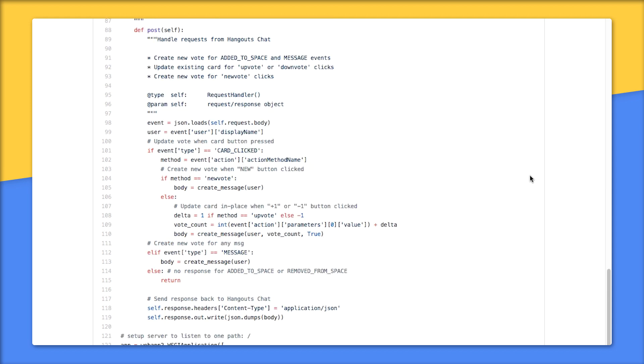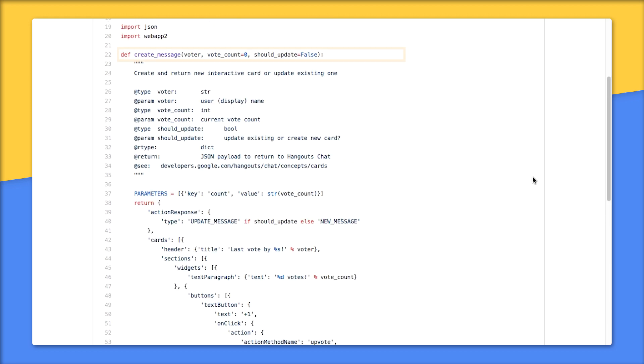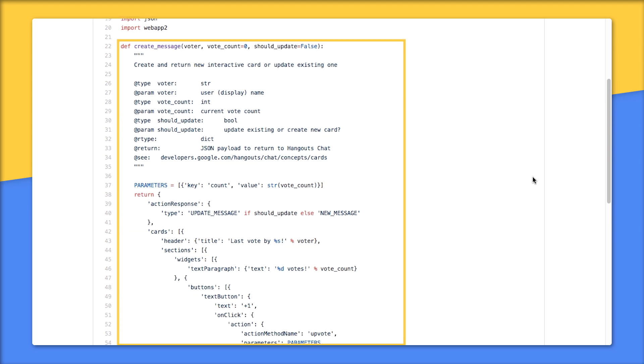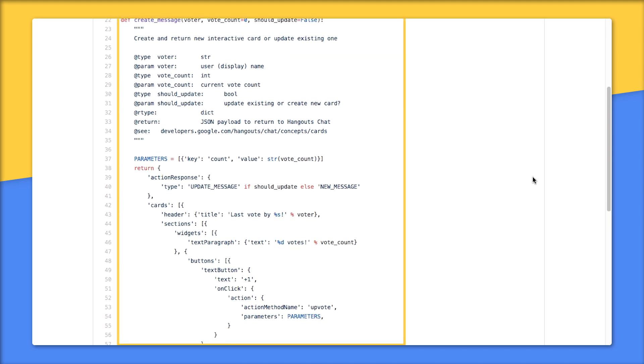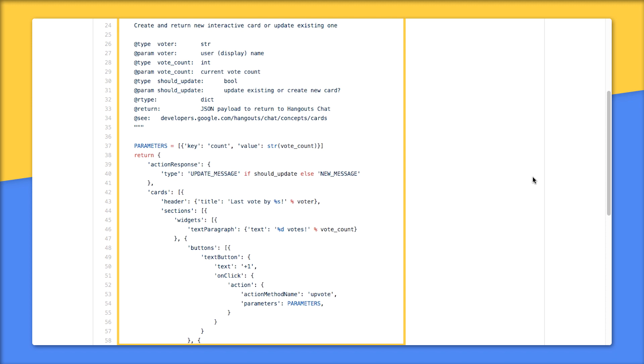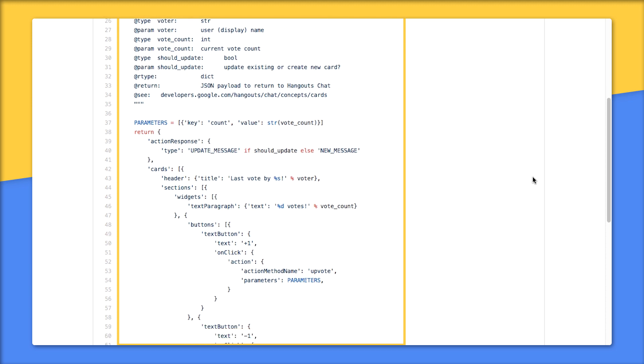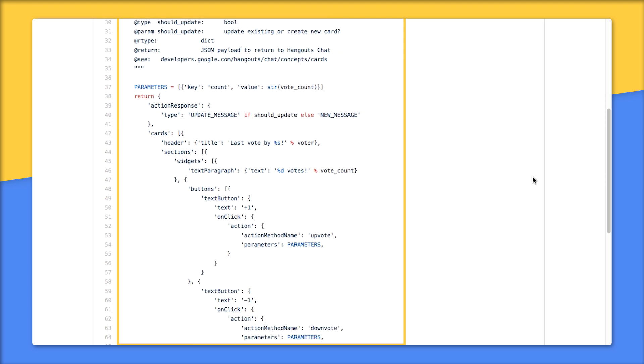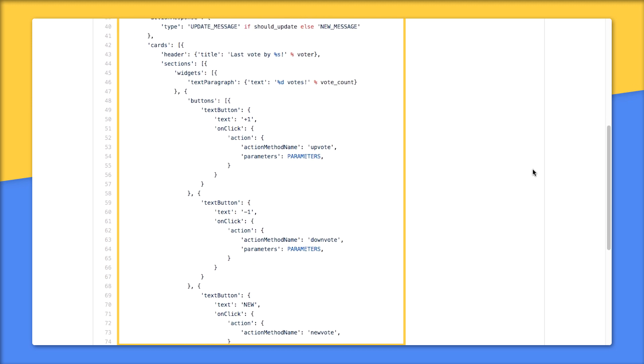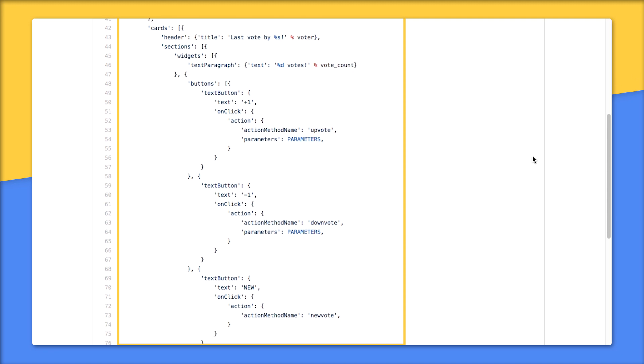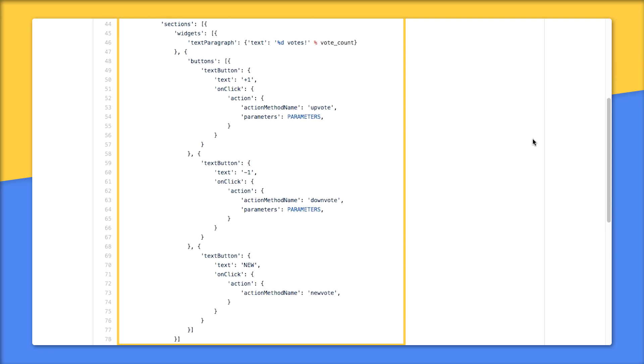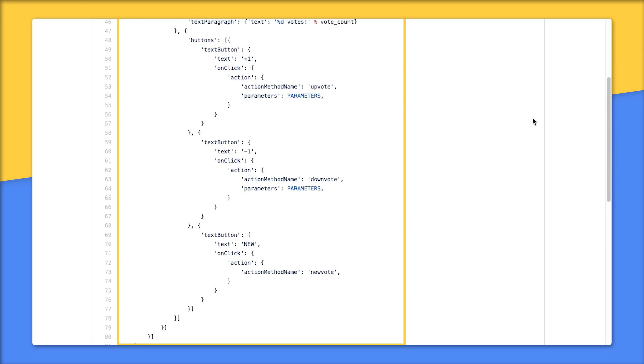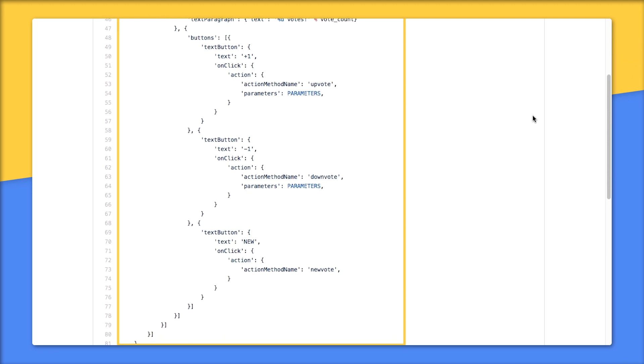Similarly, there's an analog to createMessage that puts together the corresponding JSON payload returned to Hangouts Chat. We won't run this version, but trust me, it's the same thing. Overall, I find this bot useful because it's a bit more useful than what you get from the quick starts, and you get to learn about interactive cards.